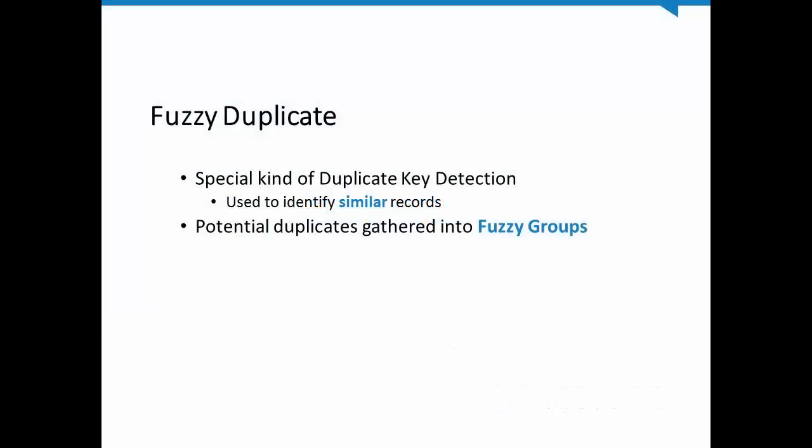Fuzzy Duplicate is a special kind of duplicate key detection which is used to identify similar records in character fields. The key word here is similar. There are already lots of tools for finding exact matches.